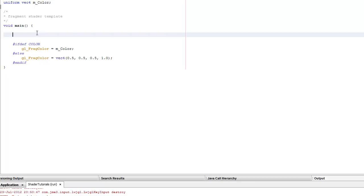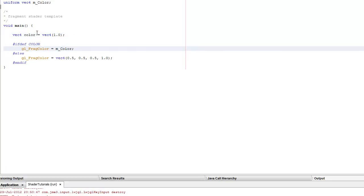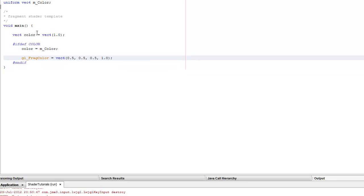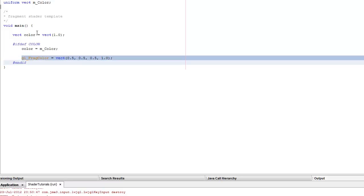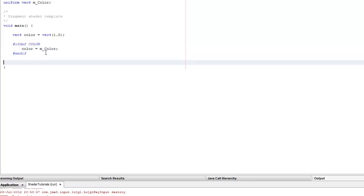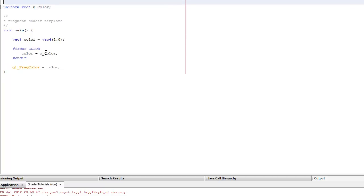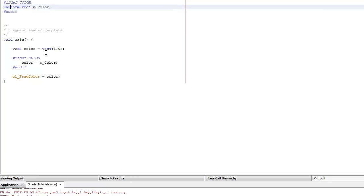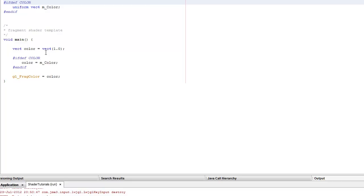I thought about this during the 10 seconds between making the other tutorial - what I should have done is create a default color. Then I should have said if COLOR is defined, set color to be that, and then run. At the end it would just say gl_FragColor equals color. These defines are like C syntax, so if defined COLOR, pass in the uniform m_color, and then end the definition.